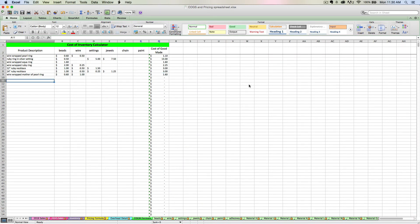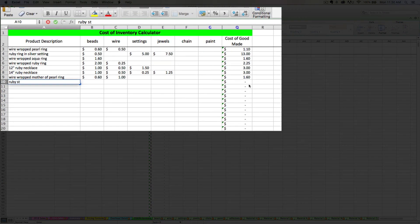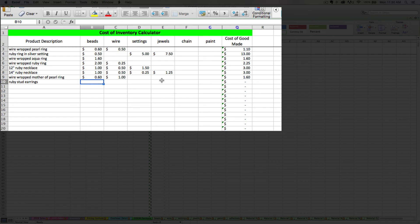Okay, so let's walk through one more example just to make sure you have the hang of it. Let's say I create a pair of Ruby stud earrings. So looking at my raw material categories up here, I am going to say that I used settings, earring settings, and jewels to make these new earrings.